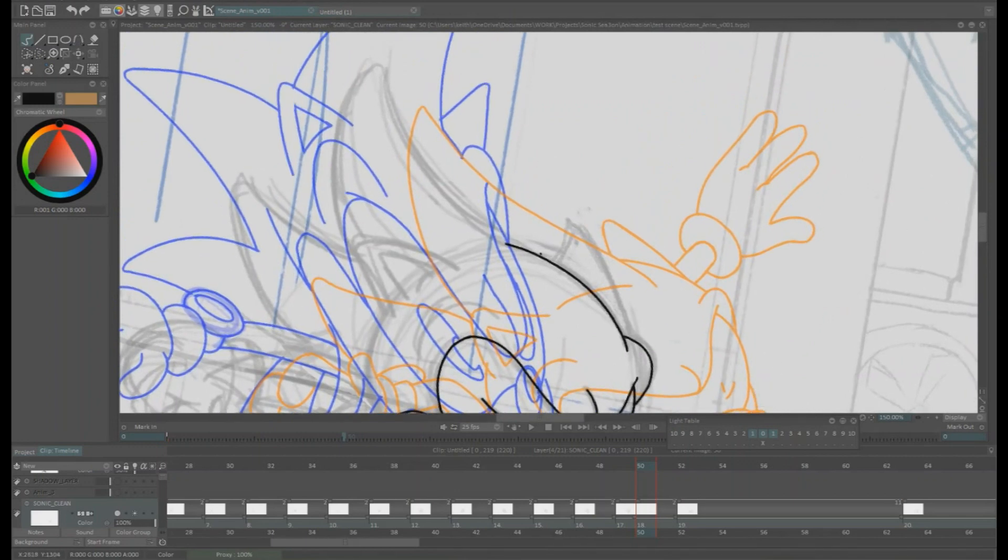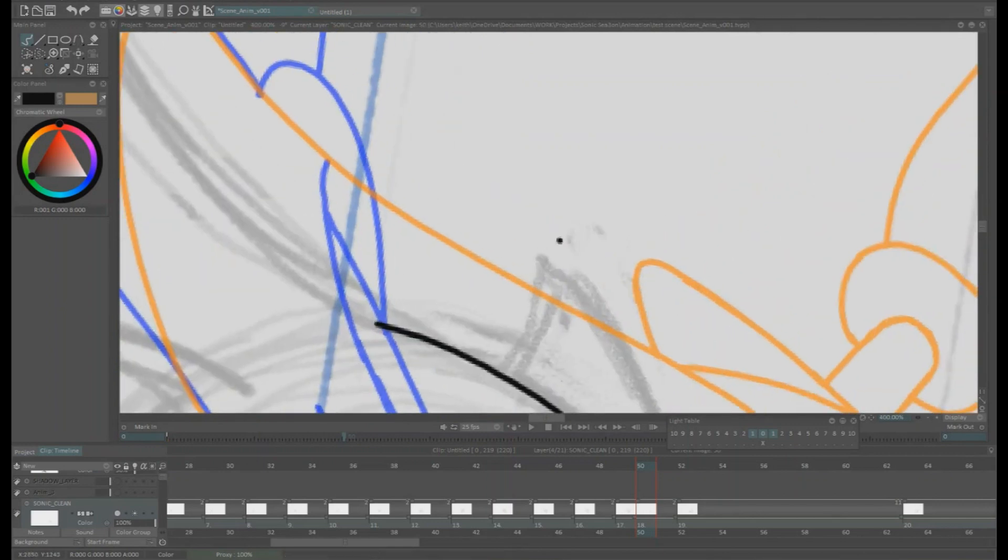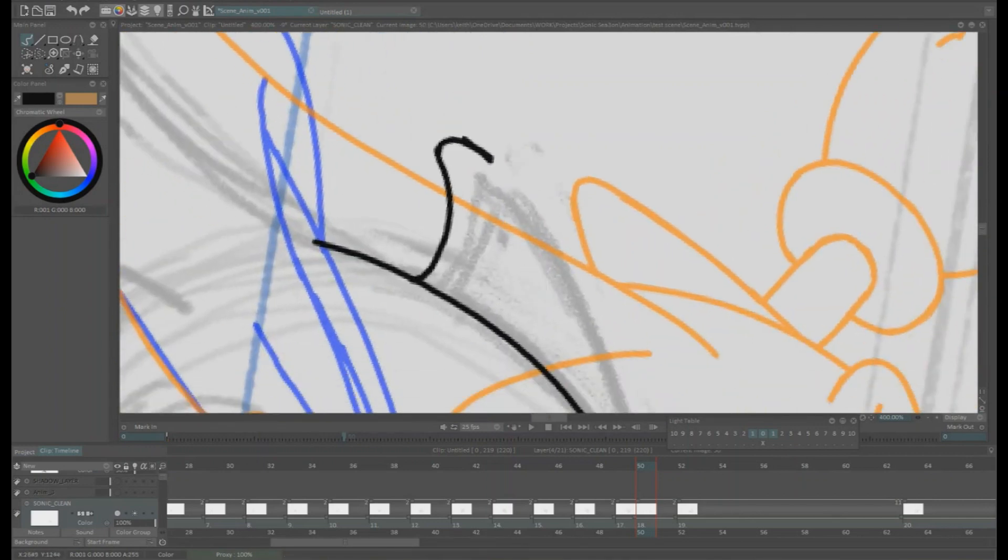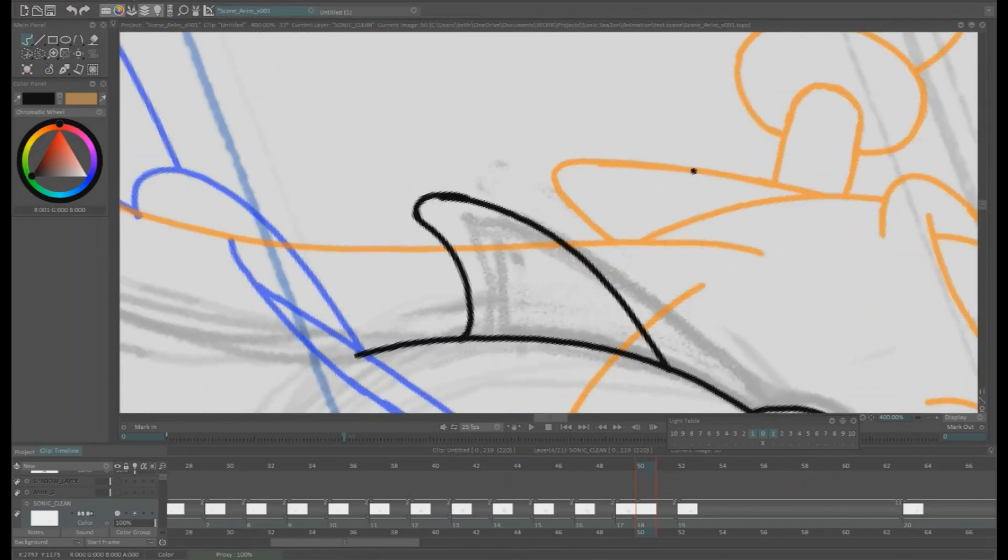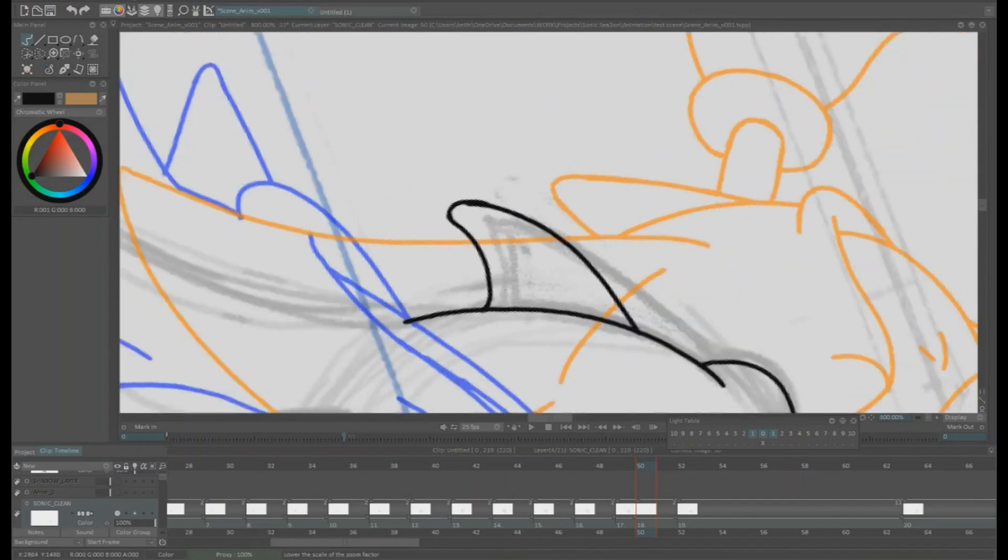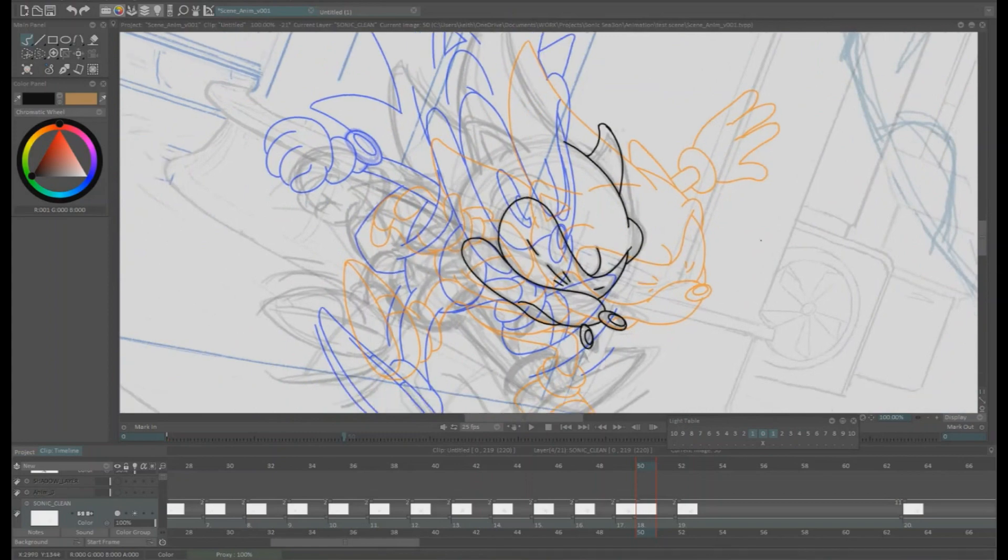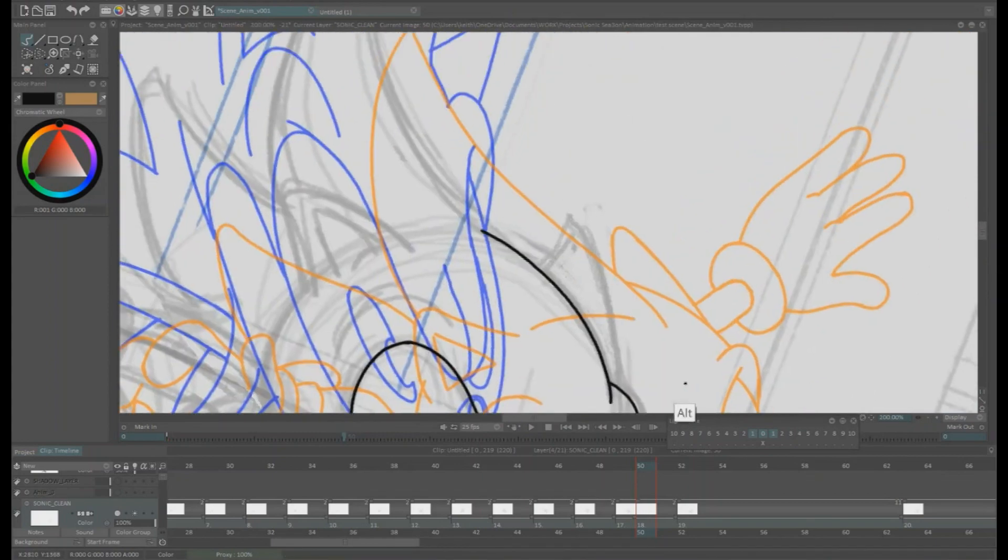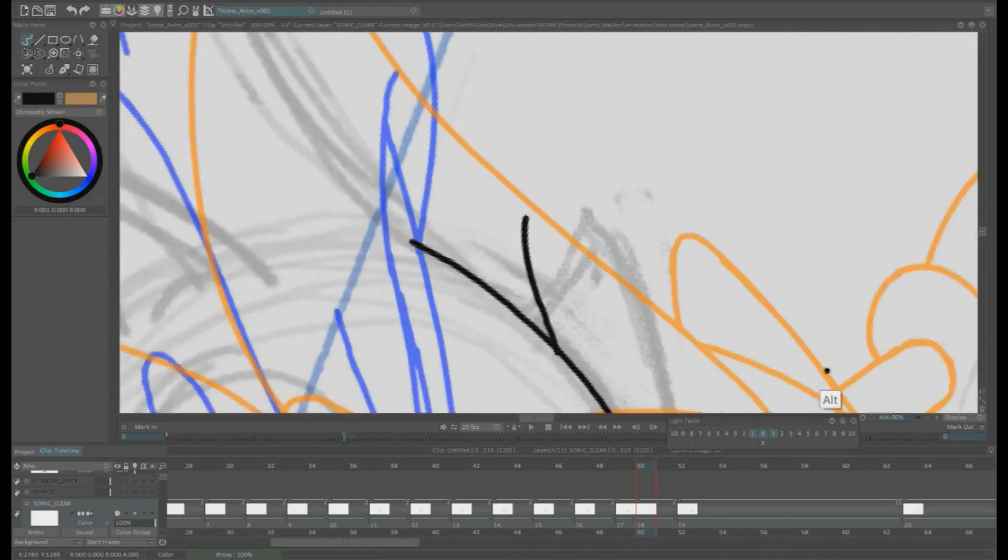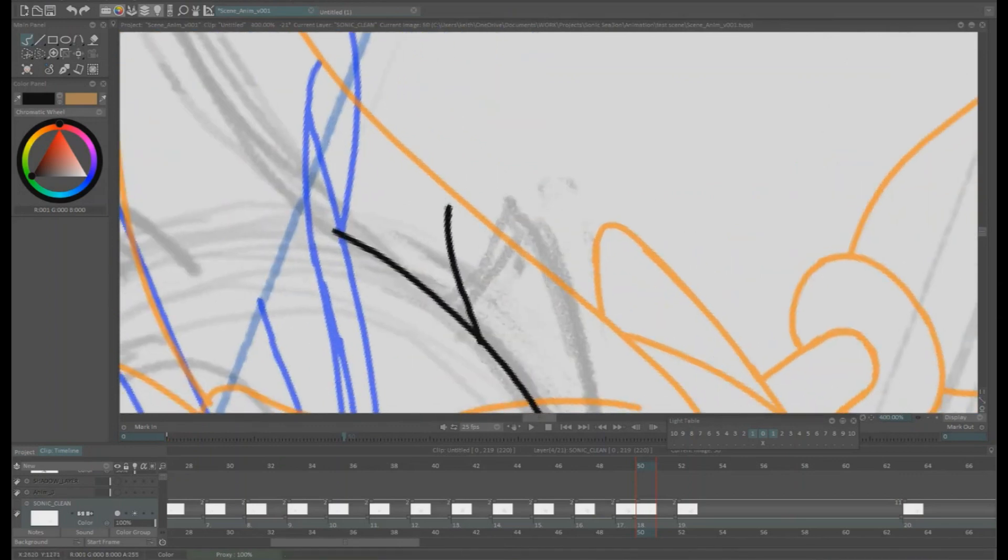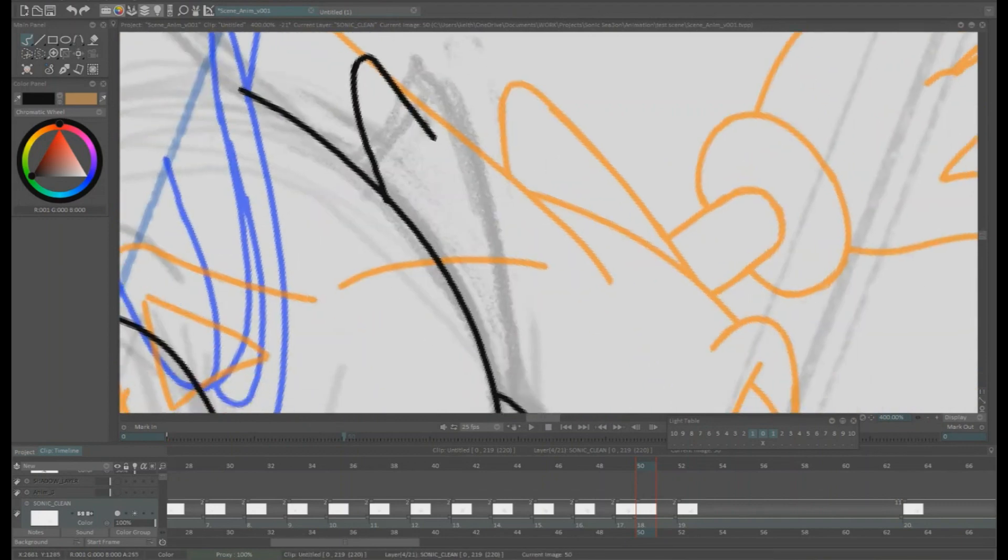Now a great thing about TV Paint actually, you can rotate the camera and for cleanup that's very very handy. Yeah I'm using Control Z a lot actually in this video. I just picked a random frame to do this for.